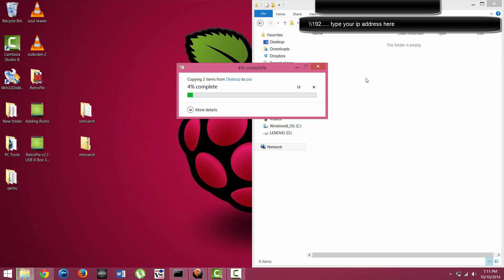This is going to take a little bit of time depending on the size of the actual game. The games that I added were PlayStation games.